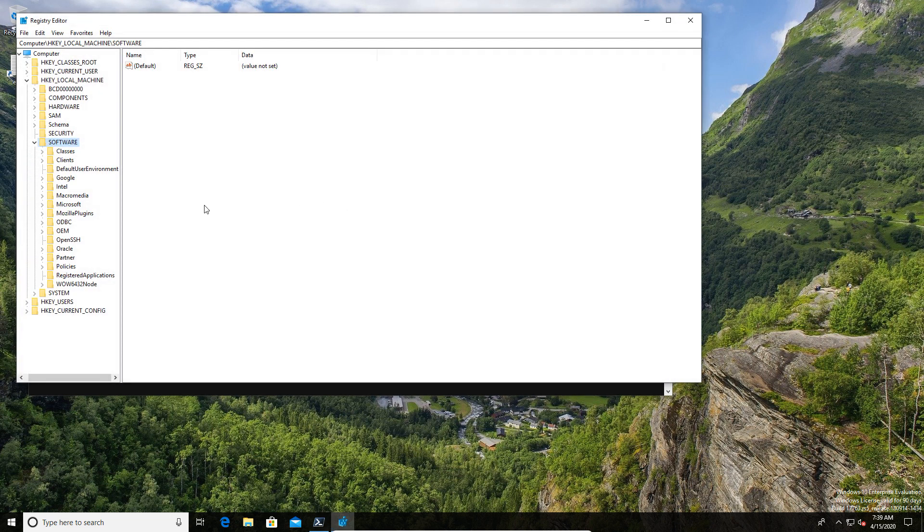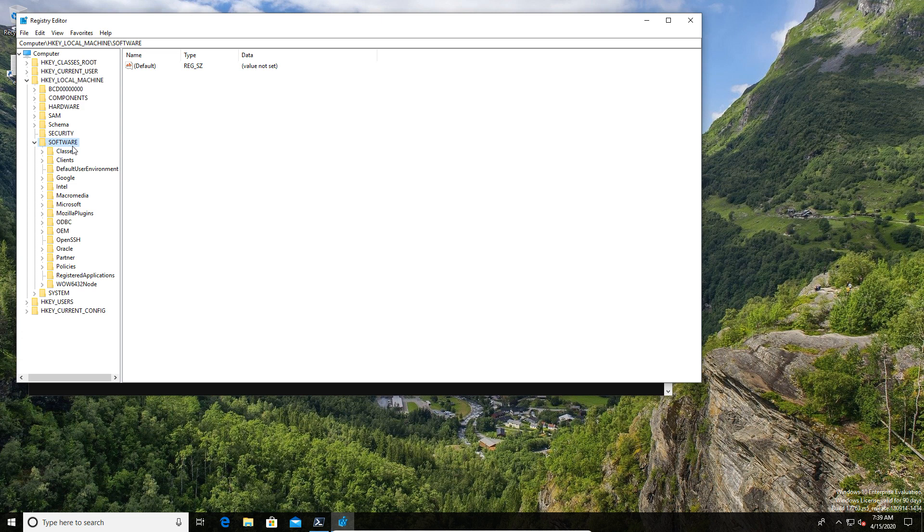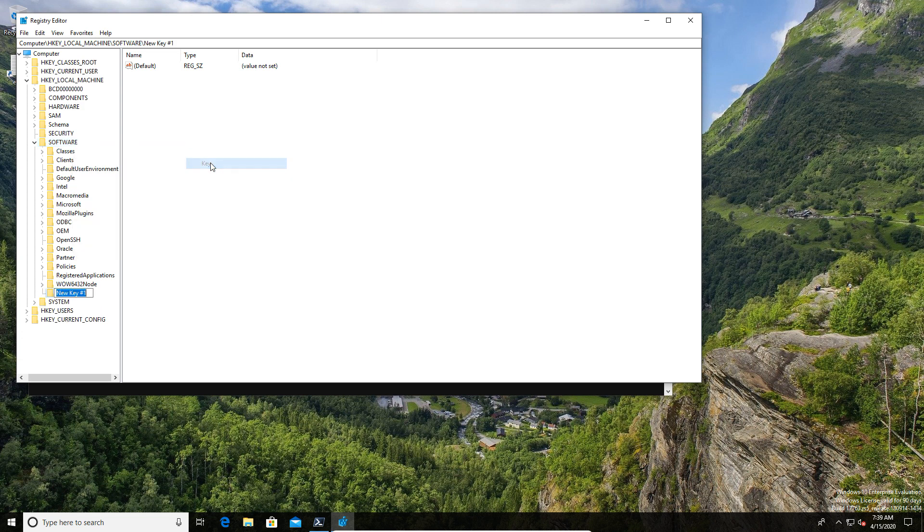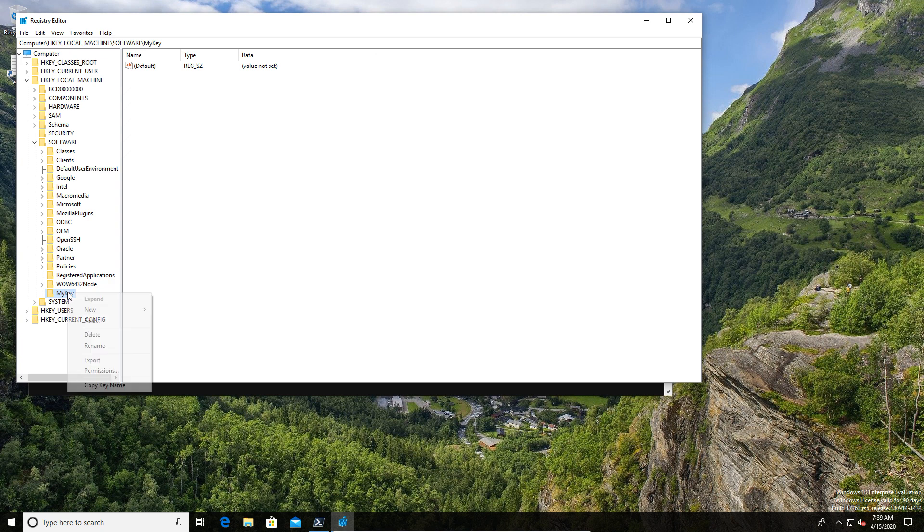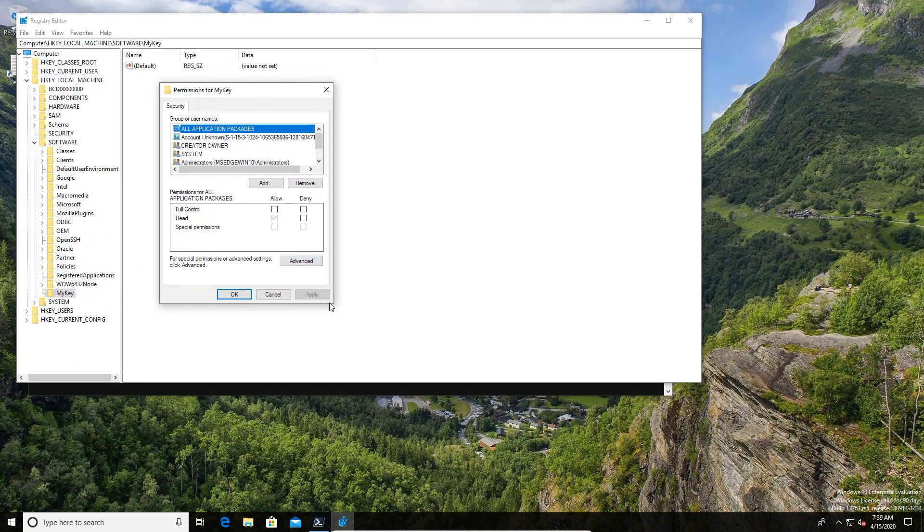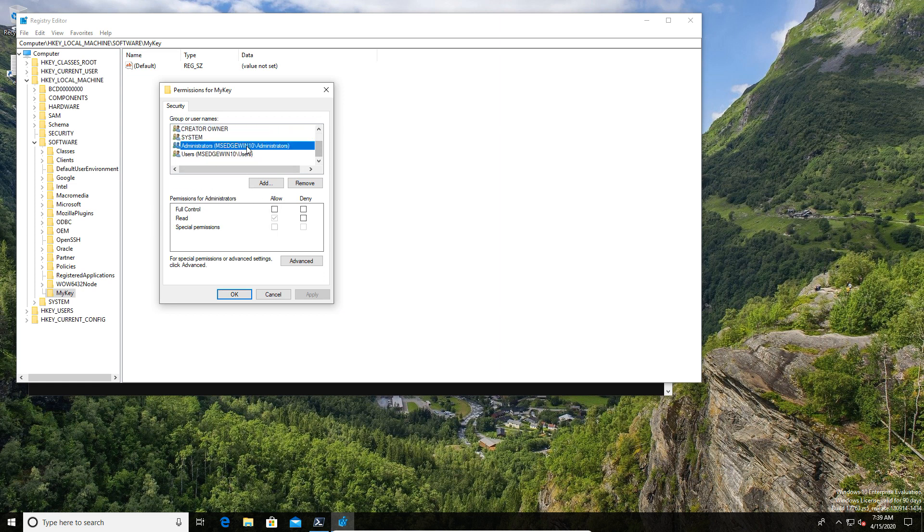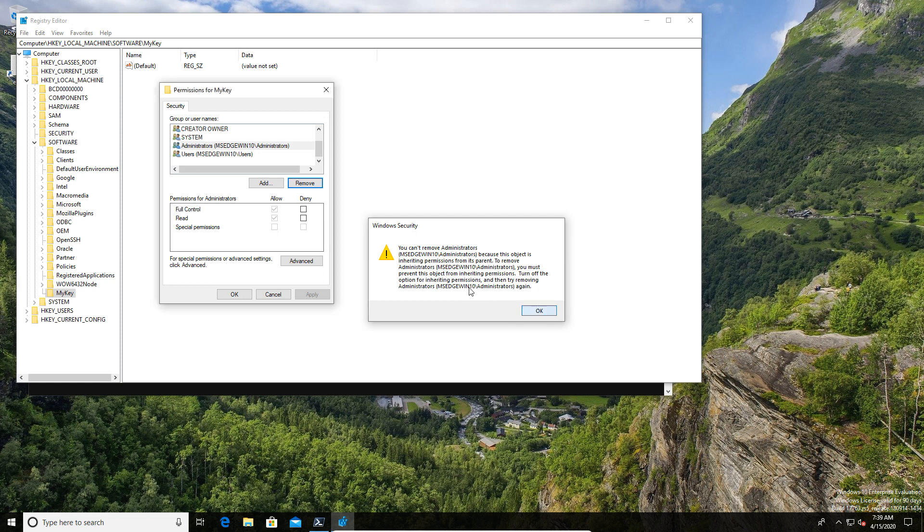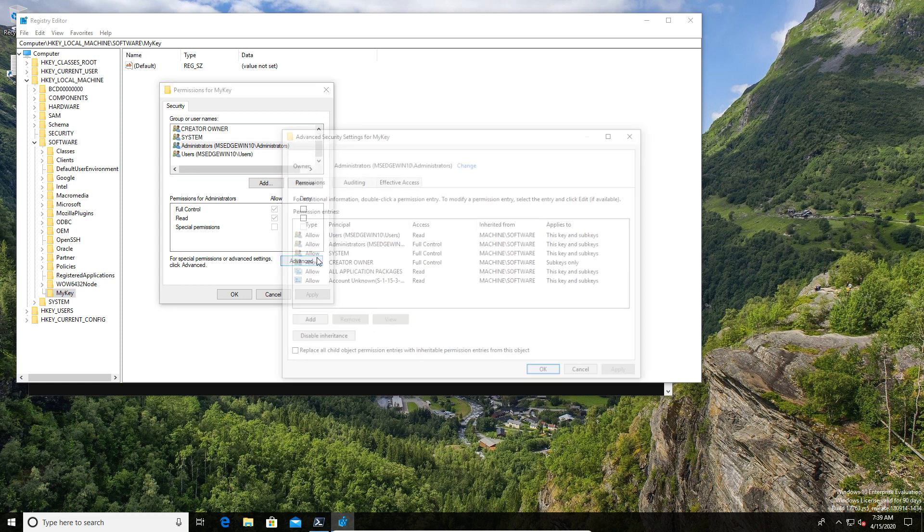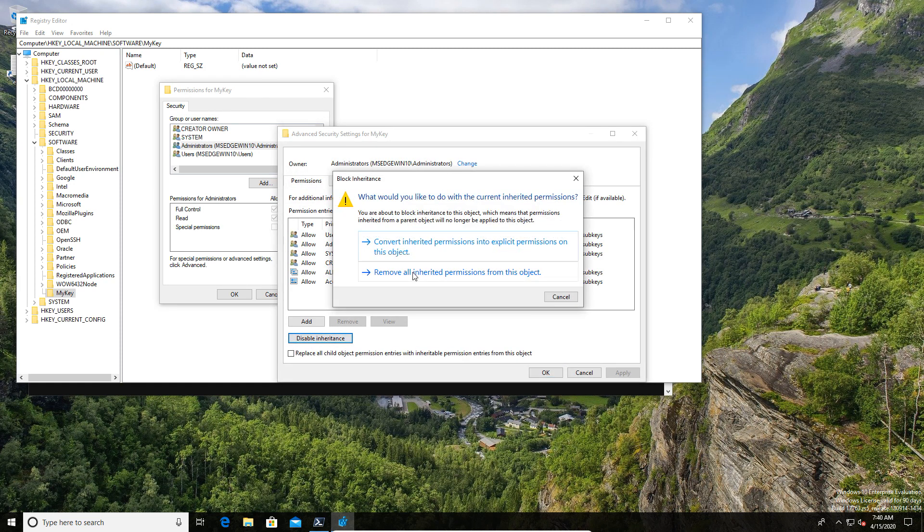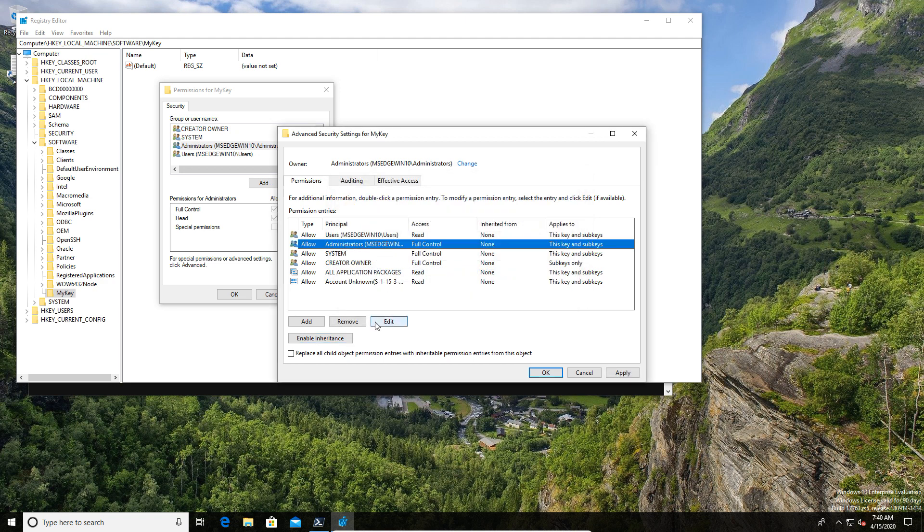For the purposes of this demo, what we're going to do is create a new registry key so that we do not destroy our test OS in the process of giving this example. But obviously, you would usually use this with existing keys. Here we've created a key and I'm going to do that thing that they tell you never to do, which is play with the permissions. What I'm going to do is remove the local admin group since the currently logged in user is a member of the admin group. And the result of this is I should lose permissions to the key.